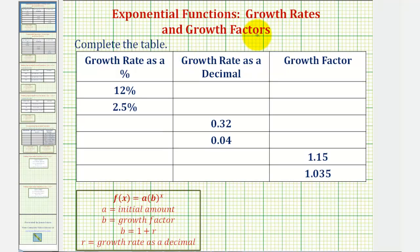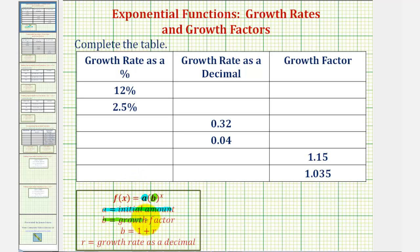We want to complete a table that deals with information about an exponential function in the form f of x equals a times b raised to the power of x, where a is the initial amount and b, the base, also called the growth factor, is equal to 1 plus r, where r is the growth rate expressed as a decimal.